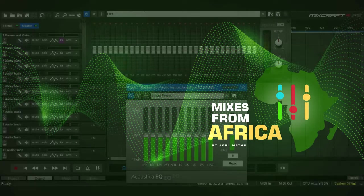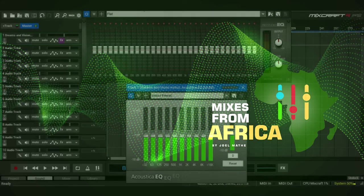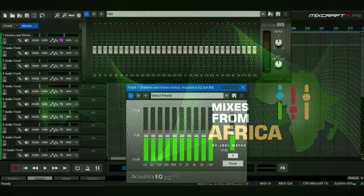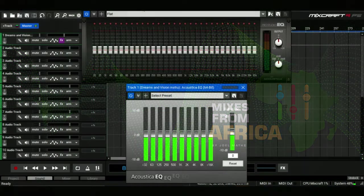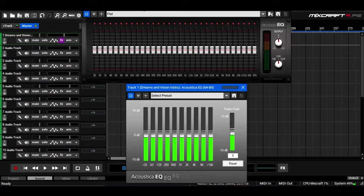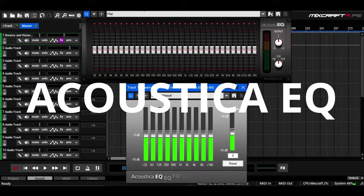Hello everybody and welcome to Mixes from Africa. Today I'll be doing a small tutorial on the Acoustica EQ.